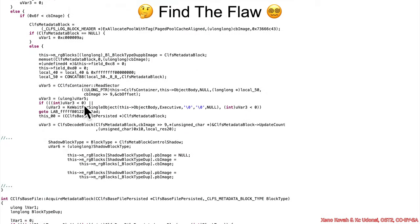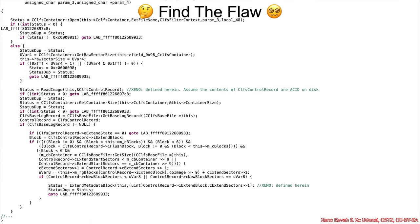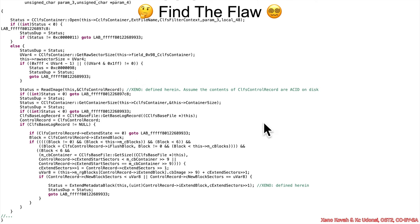There's a whole bunch of code here, and it is a bit complex because it's decompiled — this is Windows, we don't have the source code. Take a look at this and spend some time. If you want additional background about the CLFS system, you can go to reference two. Don't go to reference one — that explains what the bug is. If you want additional CLFS background, reference two is the place to go.